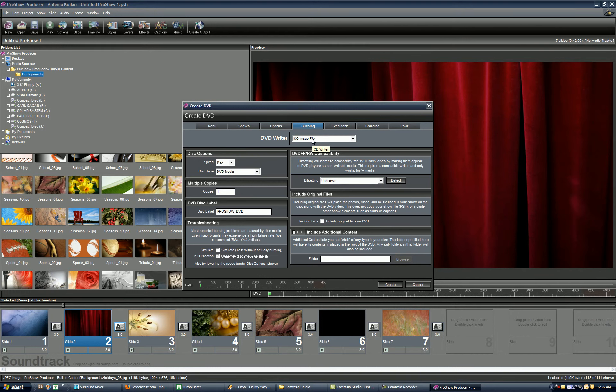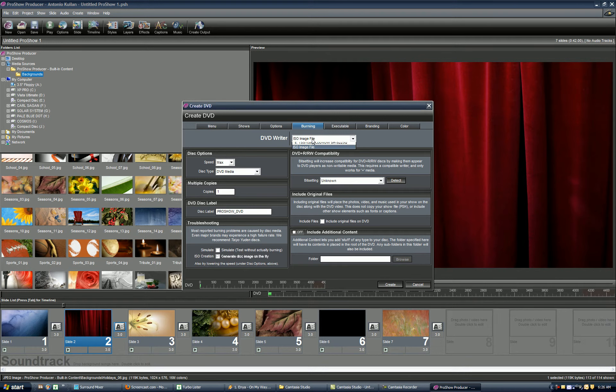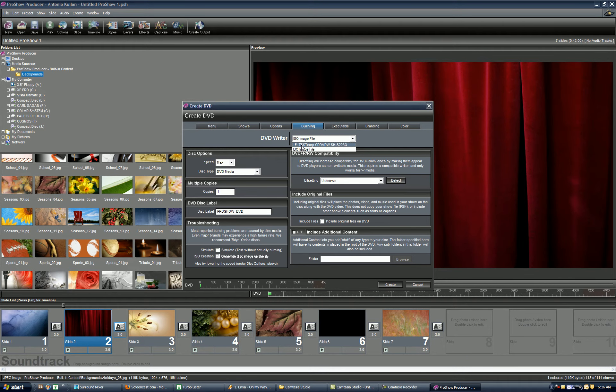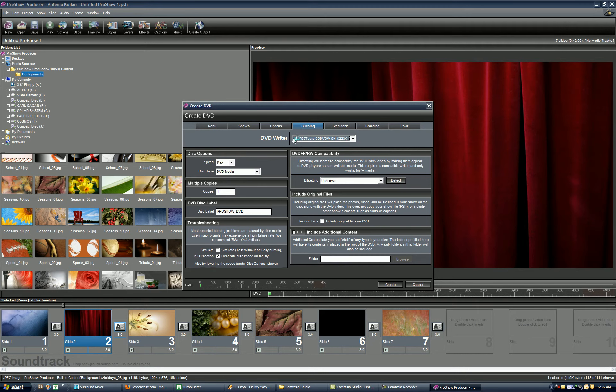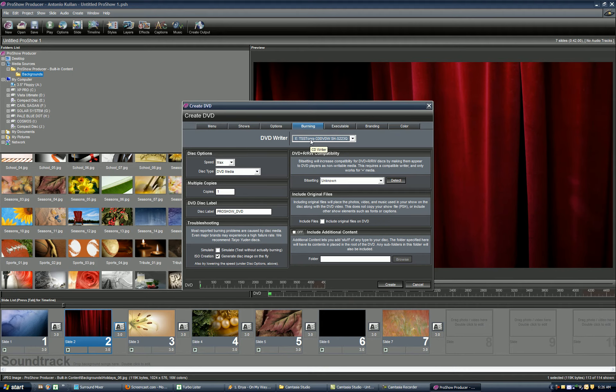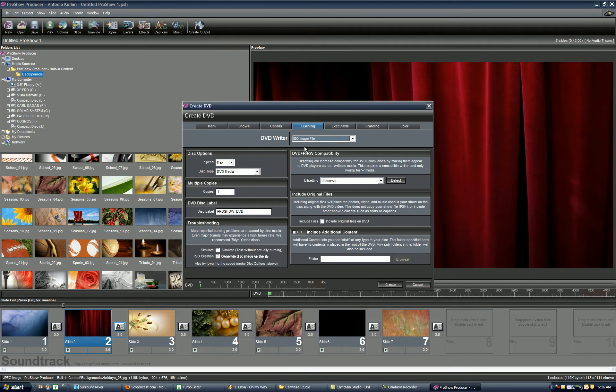Here's the small little tricky part. I always thought ProShow didn't have this feature and I got confused at first. But you want to change the DVD writer to ISO. By default, the DVD writer is going to say your default drive letter. In my case, it's E, which is my DVD burner. You want to change this to ISO image file.